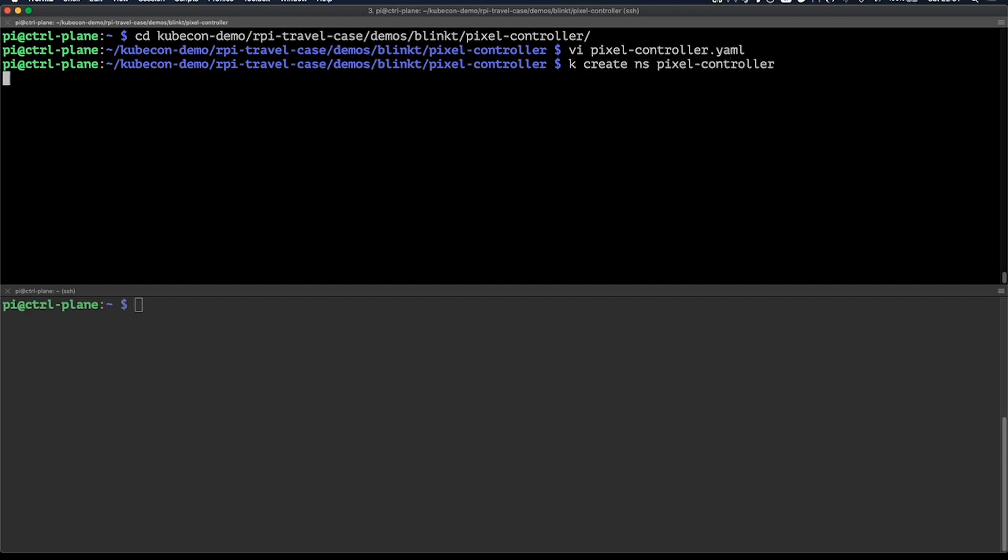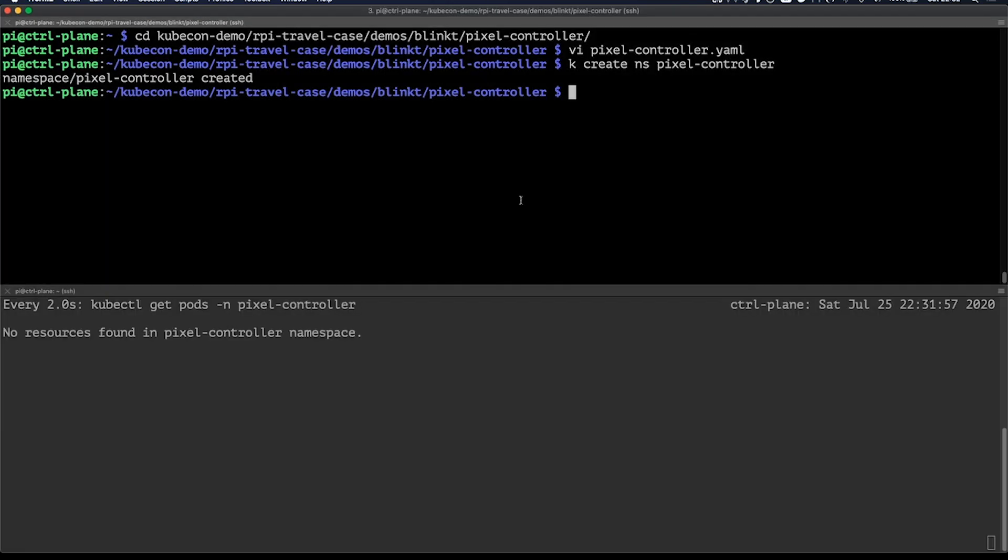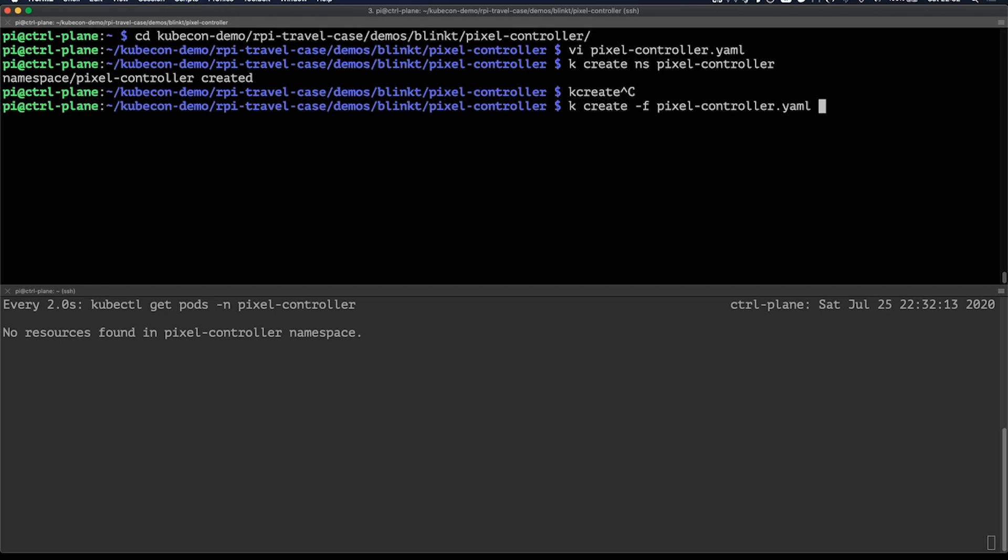So let's first create that by running kubectl create namespace pixel controller. Why don't I just have that in the same manifest? Well, good question. Now let's also watch the pods as they come up and create the resource by running kubectl create -f for file pixel controller.yaml.